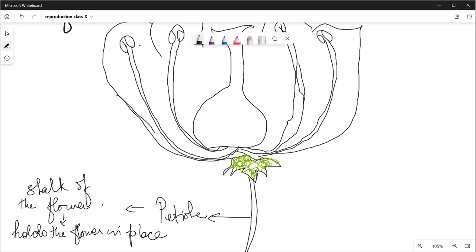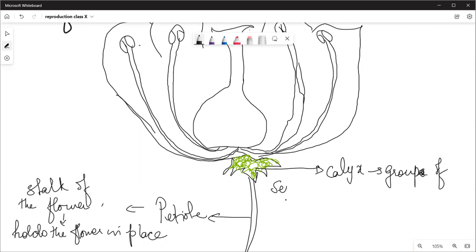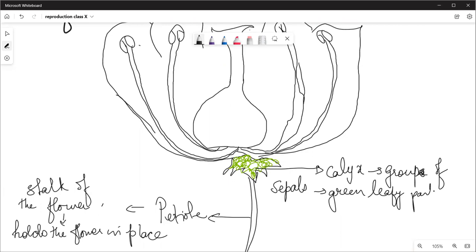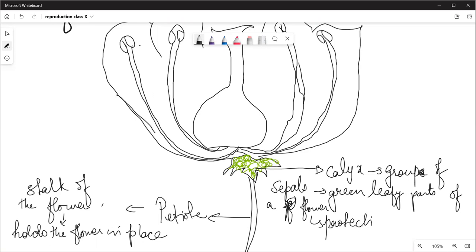The green part of the flower is called calyx. Calyx is a group of sepals. Sepals are the green leafy parts of the flower. They protect the flower in the bud stage.